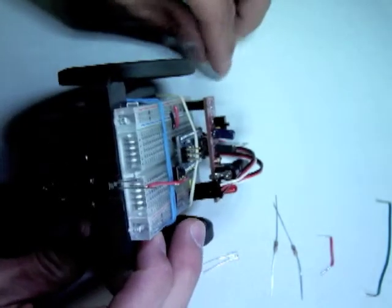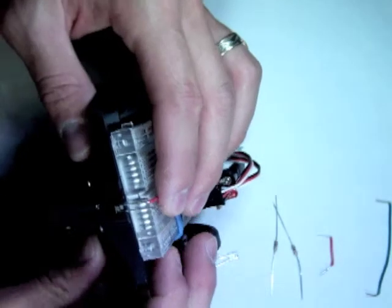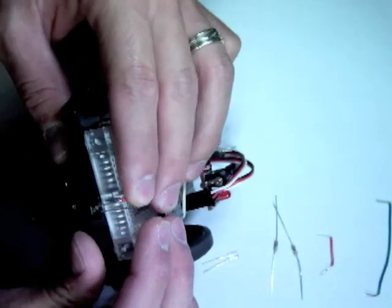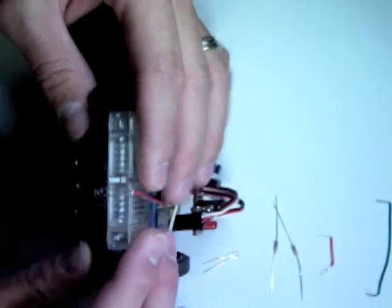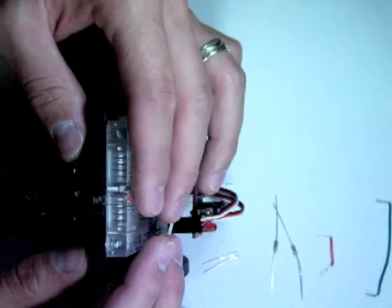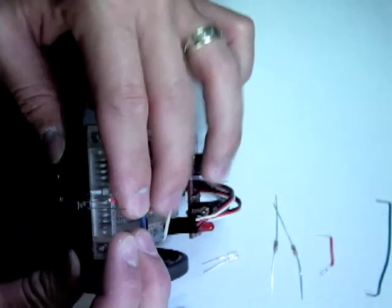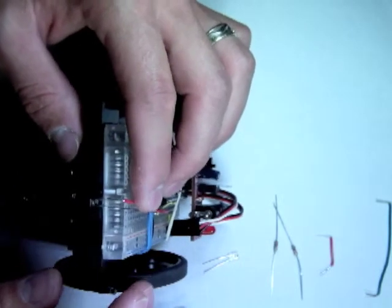Once that's done, it's time to solder the jumper to the emitter. It can be a little bit tricky.